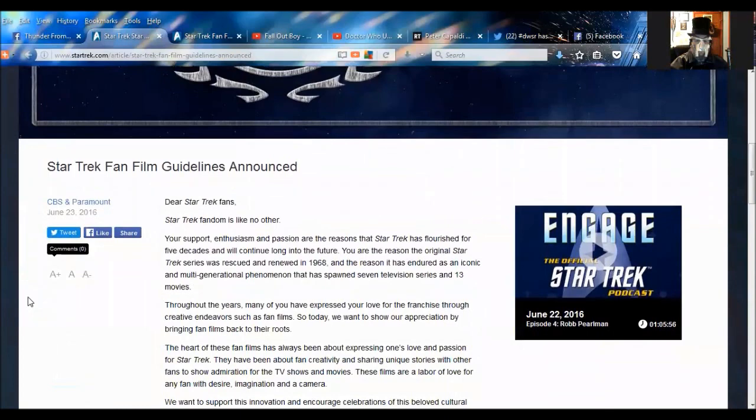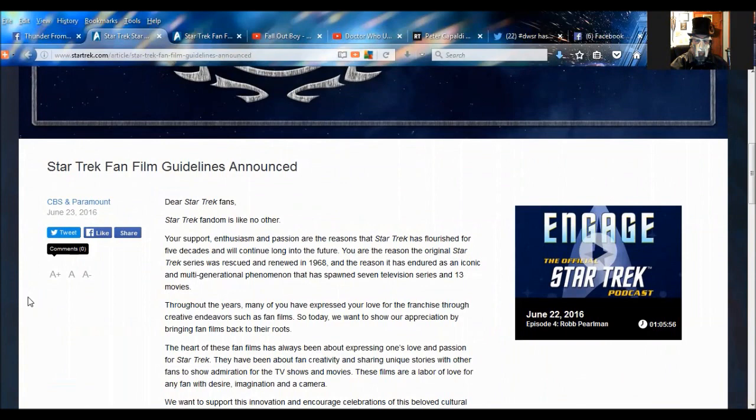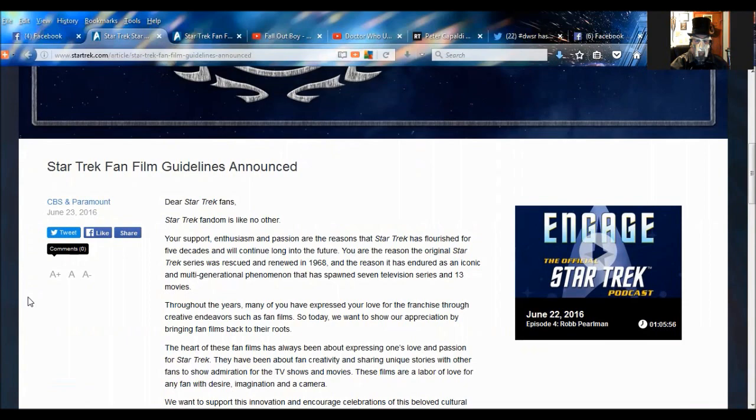Let's scroll down. And this was put out today, June 23rd, 2016. Dear Star Trek fans, Star Trek fandom is like no other. Your support, enthusiasm, and passion are the reasons that Star Trek has flourished for five decades and will continue long into the future. You are the reason that original Star Trek series was rescued and renewed in 1968, and the reason it has endured an iconic and multi-generational phenomenon that has spawned seven television series and 13 movies.